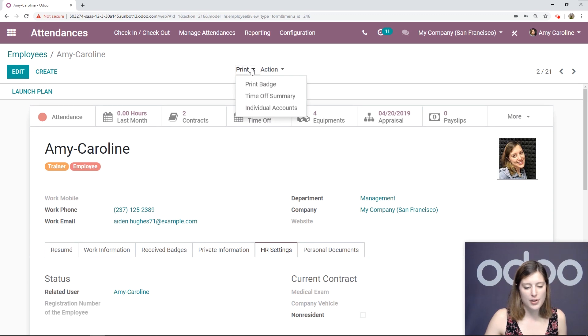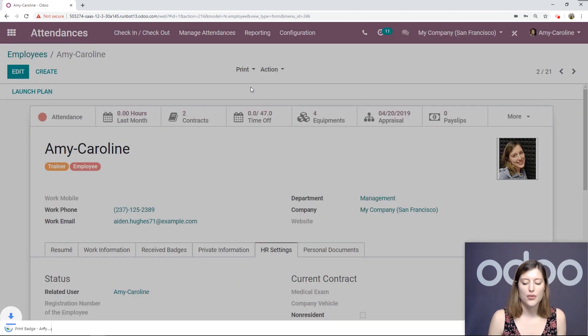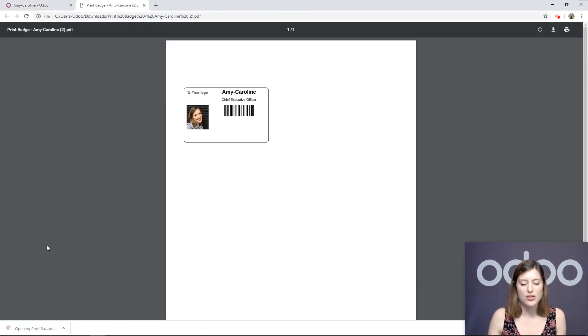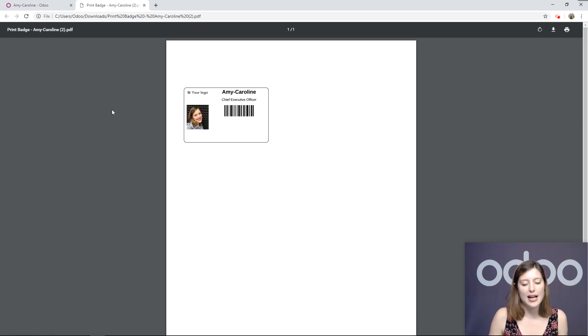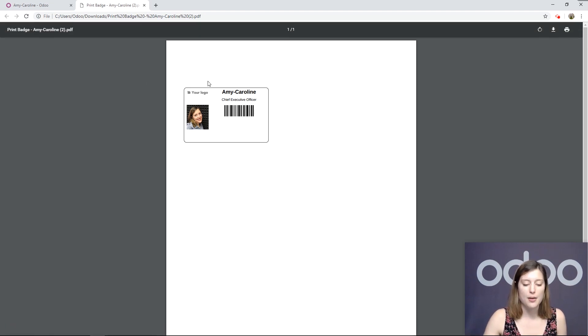Then we can go to Print and Print Badge. Now, if we're using a barcode scanner, this is really convenient because we can scan the badge in order to check in. So we see that badge here: Amy Caroline, I'm the CEO, and a picture as well as that barcode.